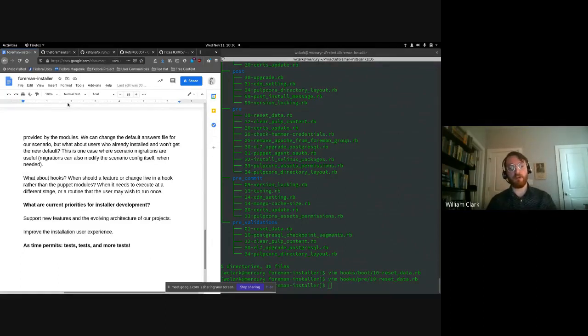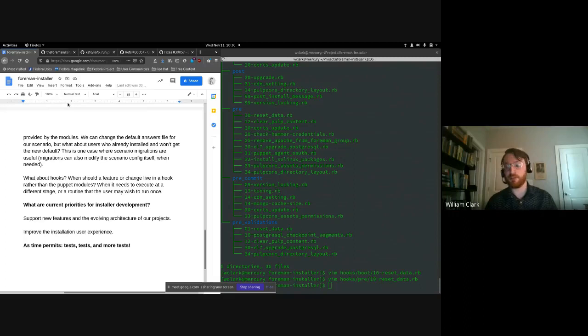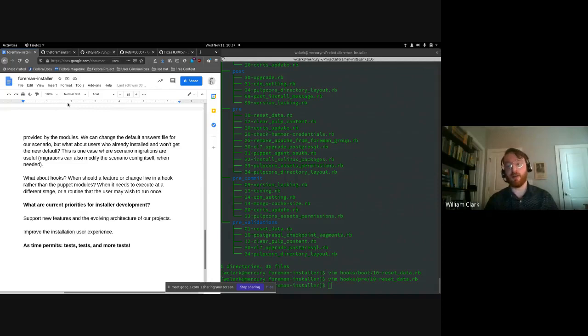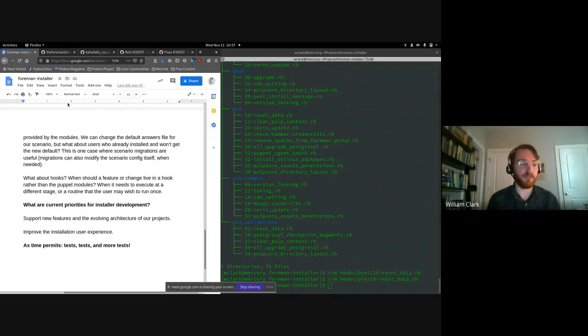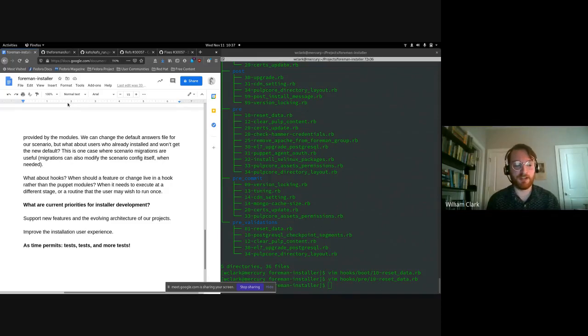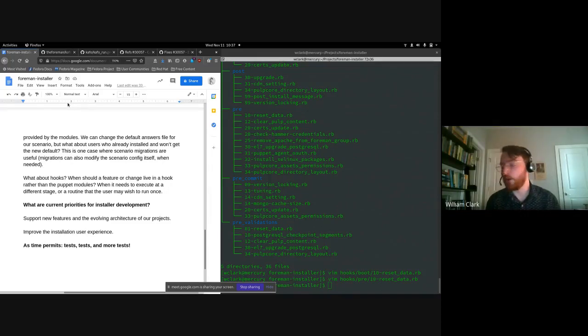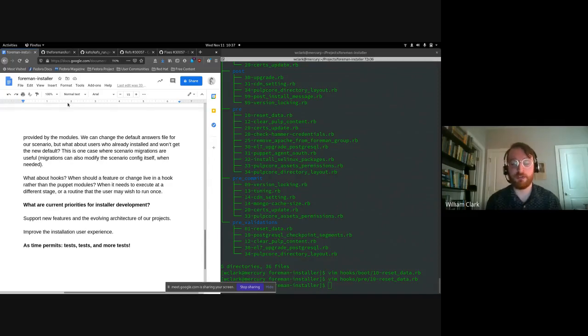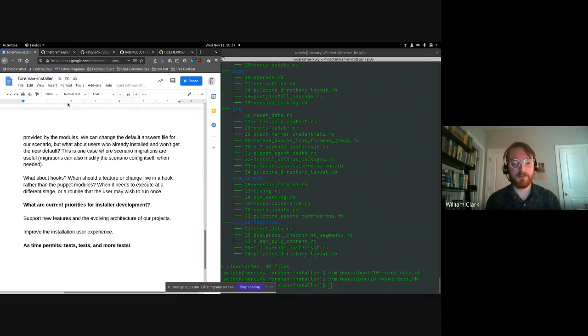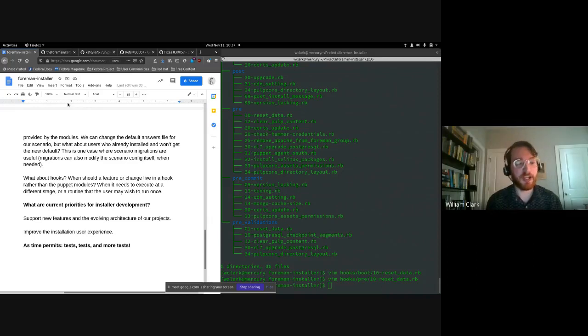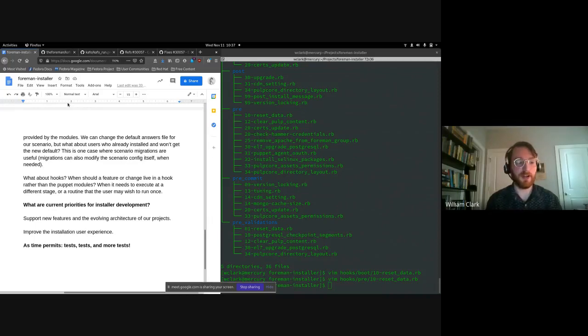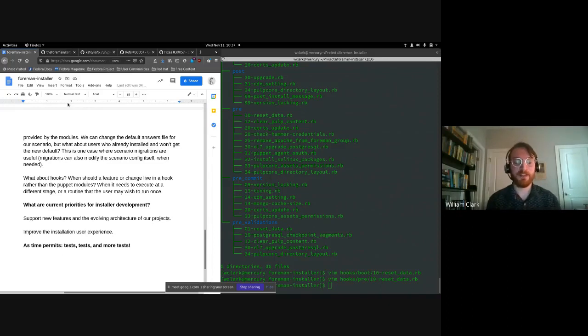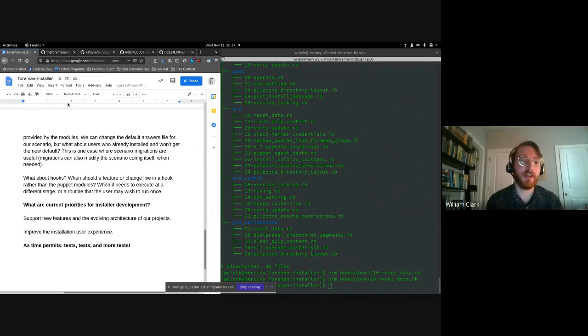I want to talk a little bit also about what are the current priorities for installer development? The constant ongoing priority is that we always have to support new features for Foreman and Katello and Foreman proxy, anything that requires changing the actual layout. What does Foreman look like when it's installed on a user system? We always have to support that. So anytime a new plugin is added or new component is added, we have to make sure that the installer can install it. But beyond that, we also have other priorities as well.